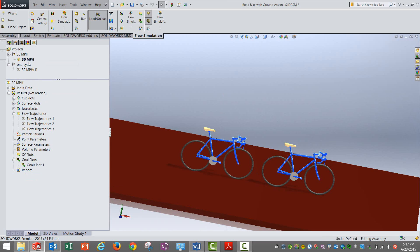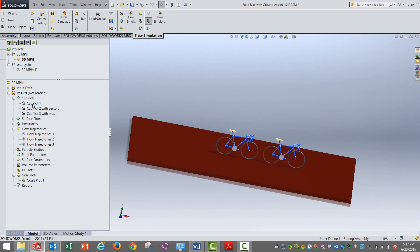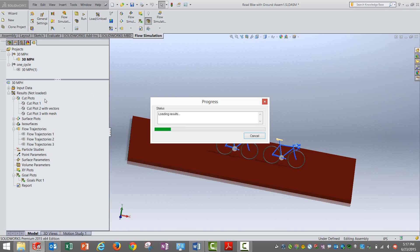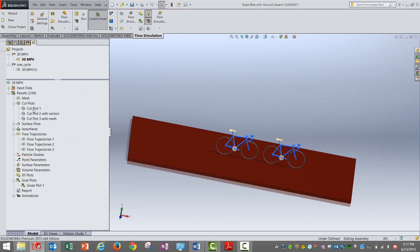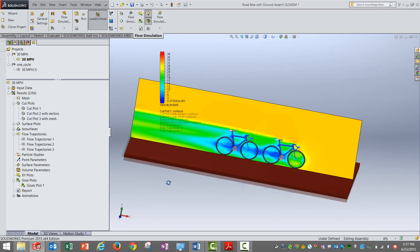Now if I go to the second setup you can see it here. It is a replica, nothing else, just the number of cycles is increased. All other things remain the same. If I have to show you one of the cut plots, the results need to be loaded. Let me load them.